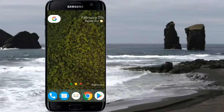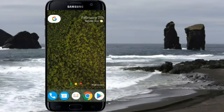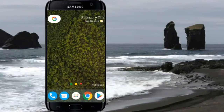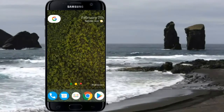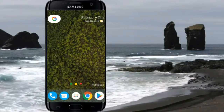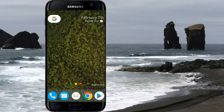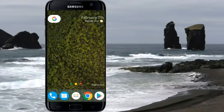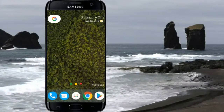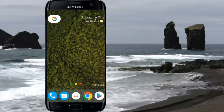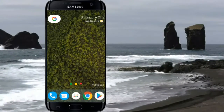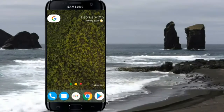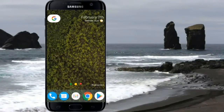Parallel Space and other such apps use a sandbox platform to clone your apps — that is, they don't actually clone the app but just launch it from another platform. These apps also limit us to using just a single copy of an app. Recently I came across an app that can generate independent standalone APKs for your apps.